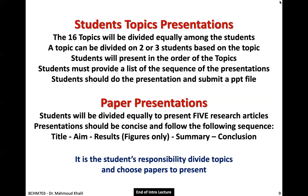To summarize what you need to do: you need to do two kinds of presentations. First, the student topic presentations — you have 16 topics to divide equally among yourselves. A topic can be divided among two or three students. Students present in the order of topics from one to 16. You must arrange yourselves and provide a list of the sequence in advance. Presentations are done in front of others and you must submit a PowerPoint file.